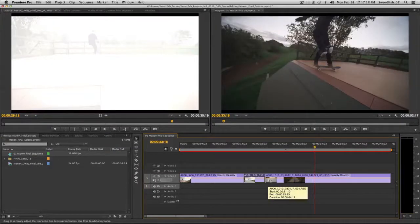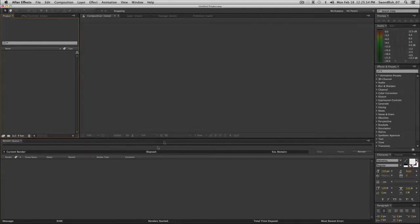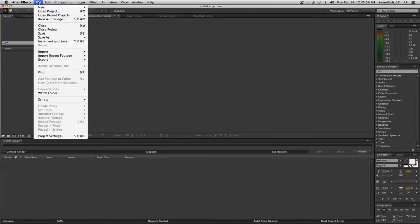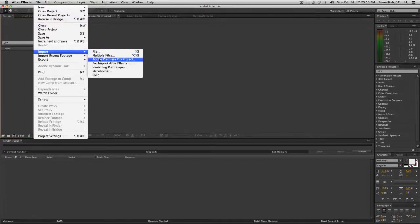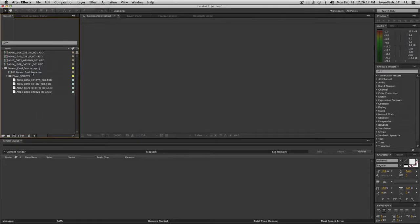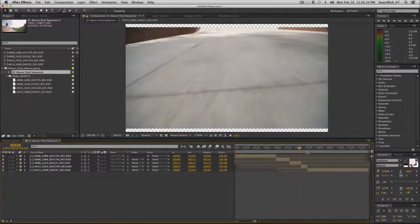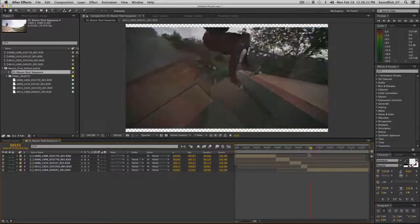Once this edit was done we took the sequence into Adobe After Effects, and we're able to do that by doing a direct import of the Premiere Pro project. Here inside of Adobe After Effects the first thing we need to do is import our Premiere Pro project — file, import, Adobe Premiere Pro project. I choose my project, choose the sequence I want to use, and now we have our edit inside of After Effects and we can begin working on the shots.